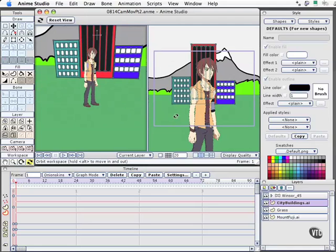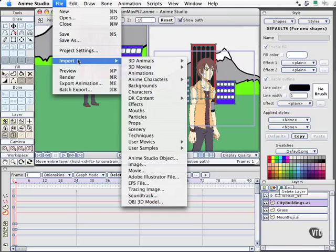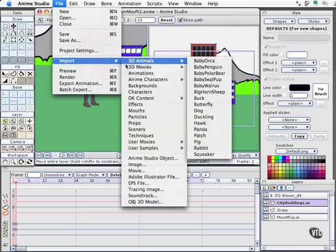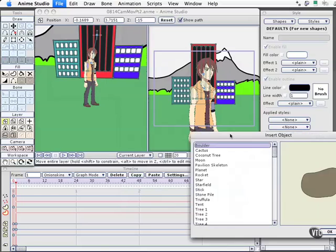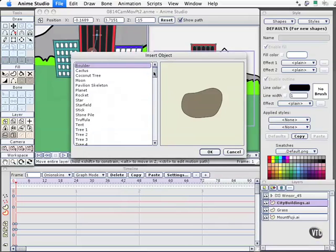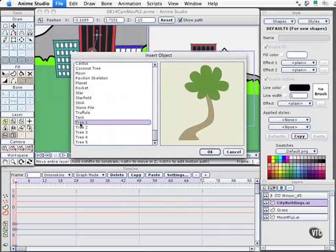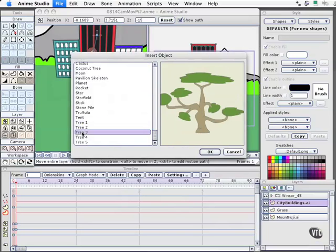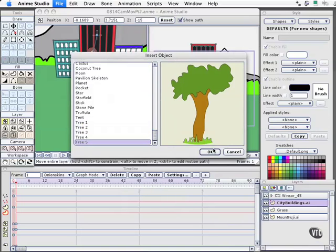Finally, let's go ahead and get some trees into the scene. We'll come back to the window view and select the layer adjustment tool. We're going to import some stock trees that come with Anime Studio Pro — go to Import, Scenery. The dialog box opens and we've got some varieties of trees to choose from. We'll pick something passable for our needs, let's use tree number 5.